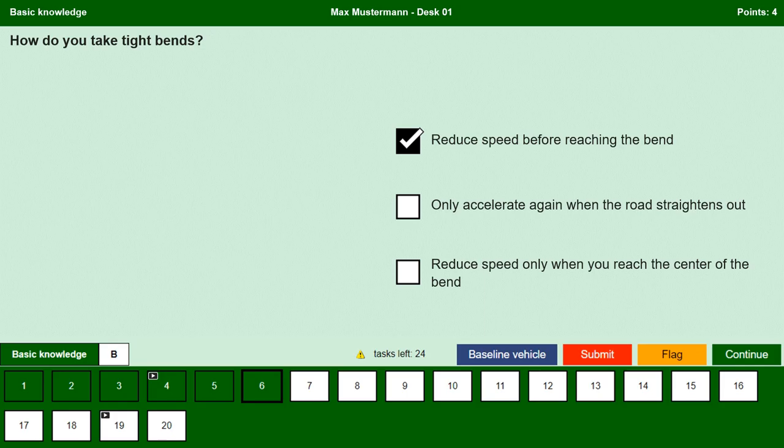Only accelerate again when the road straightens out. Yes, we can start to accelerate again when the vehicle reaches the end of the curve or when the road straightens out. Reduce speed only when you reach the center of the bend. No, driving at high speed when you reach the center of the curve is the most dangerous moment because the risk of skidding is very high; therefore the curve should be approached slowly and carefully.